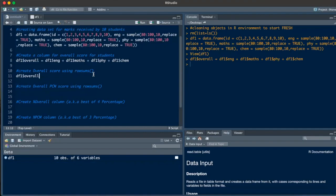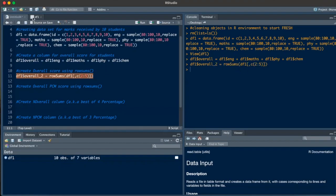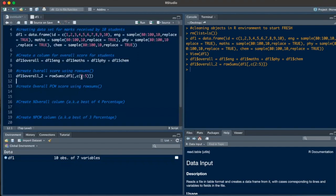So I'll do df1$overall_2, and I'll use rowSums. In rowSums, I'll just add the data set and select columns two to five. When I run this command and go to the data set, I have an 'overall_2' column which has the exact same values as the first overall column.